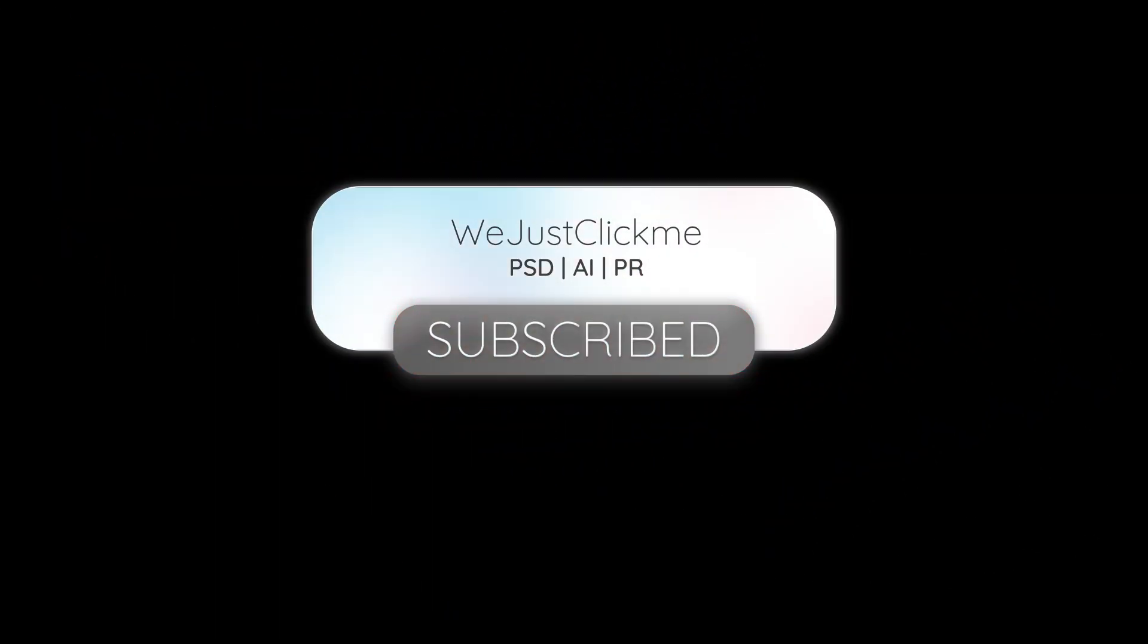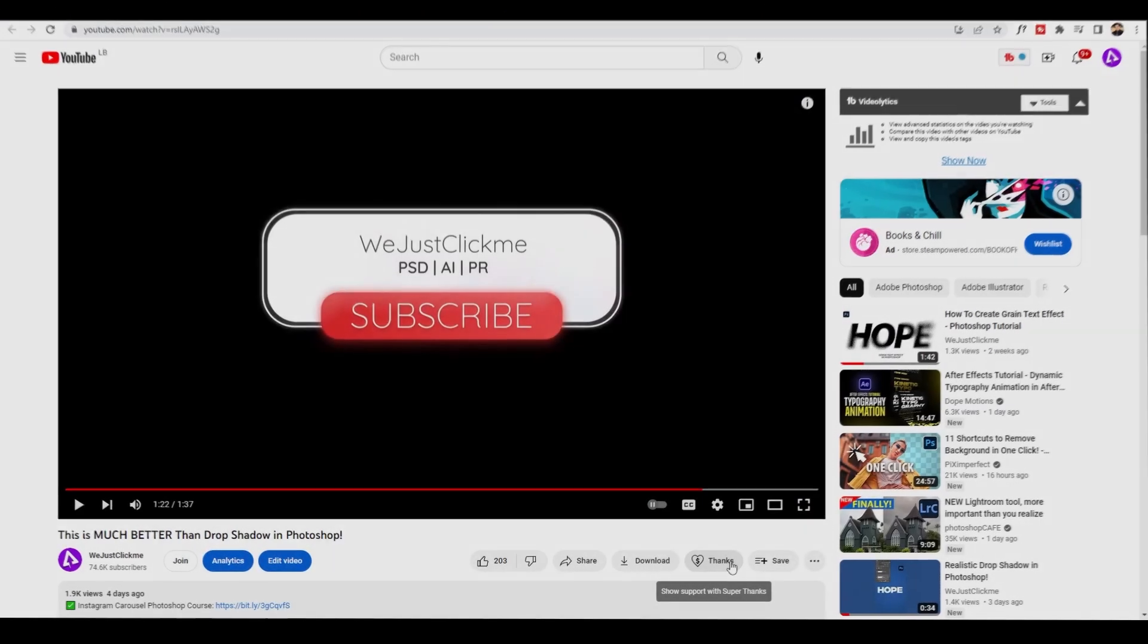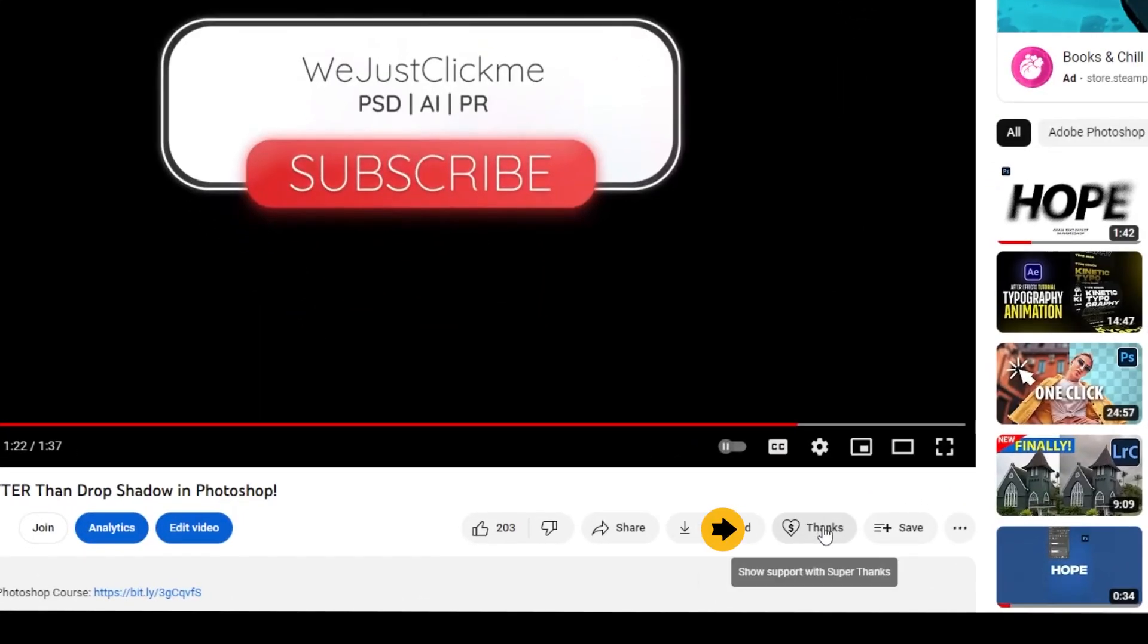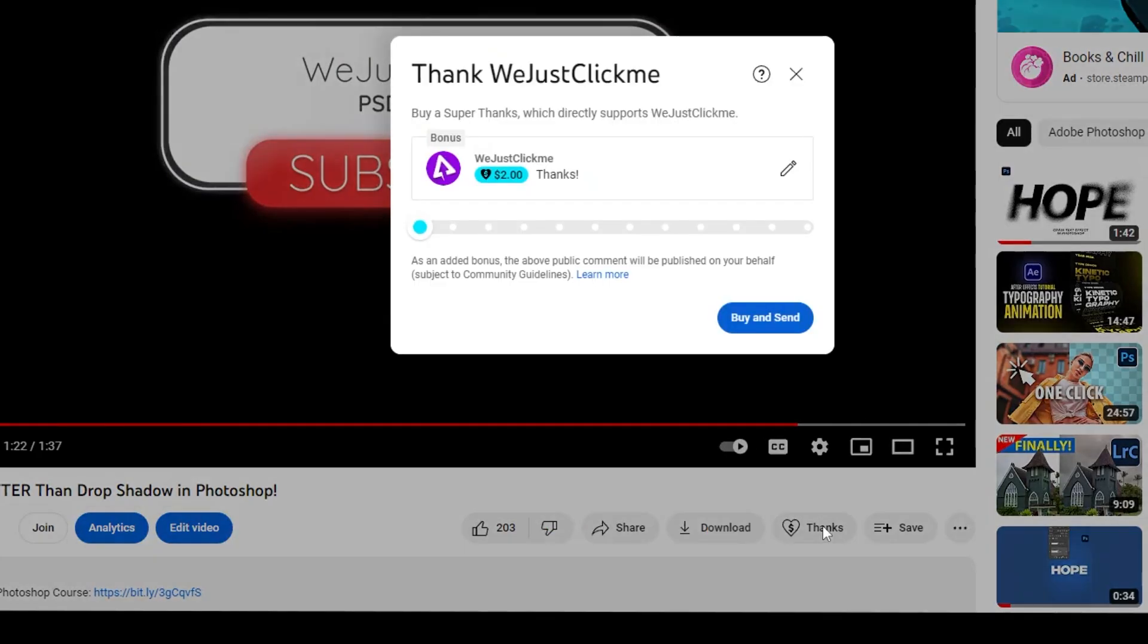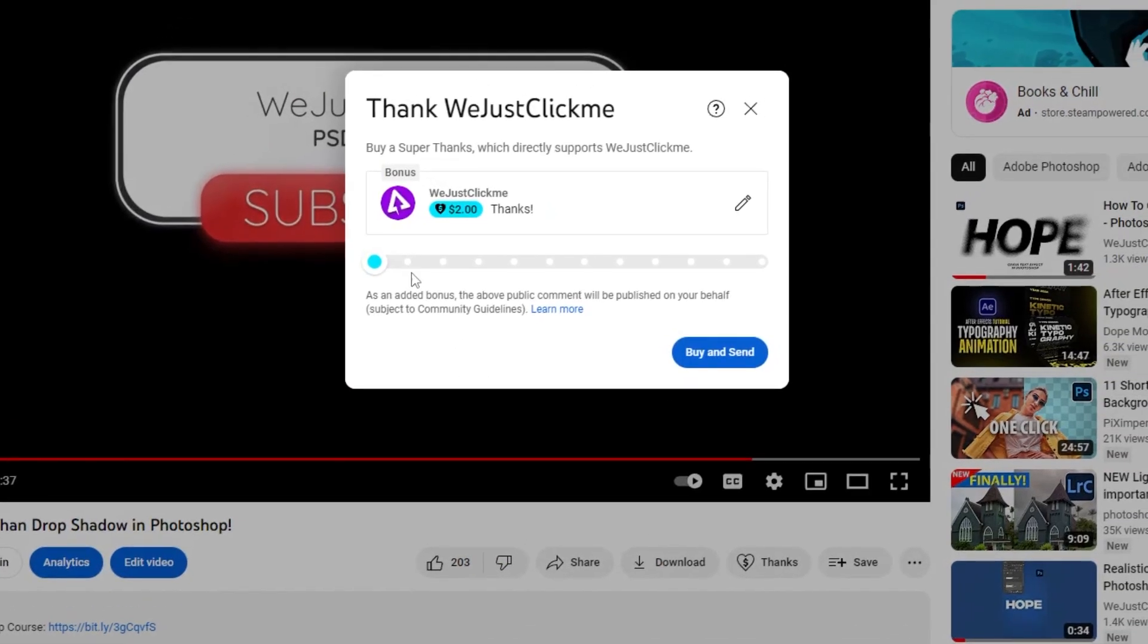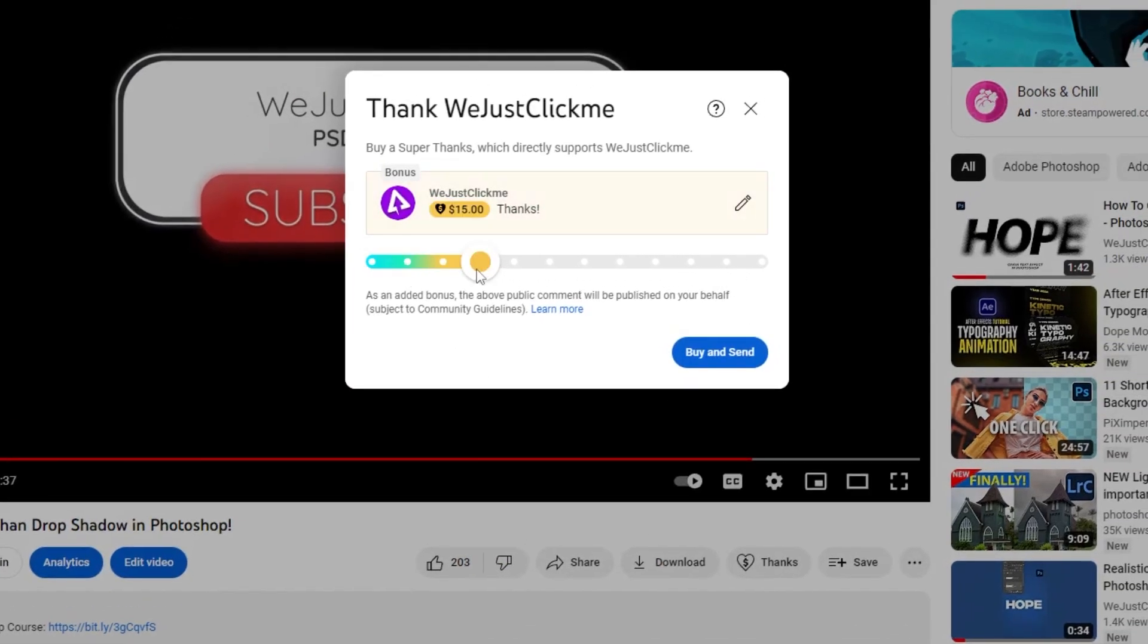Subscribe to my channel for more tutorials. You can show support by buying super thanks under each video in my channel. You can choose the amount that you want. Thanks for your support.